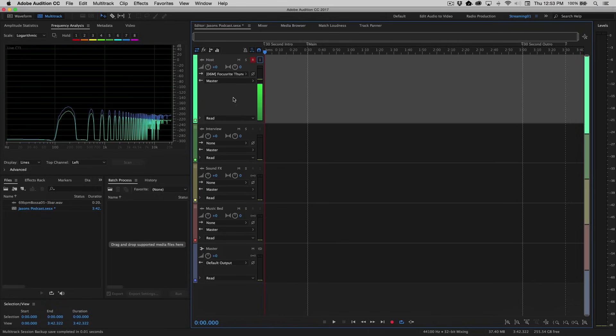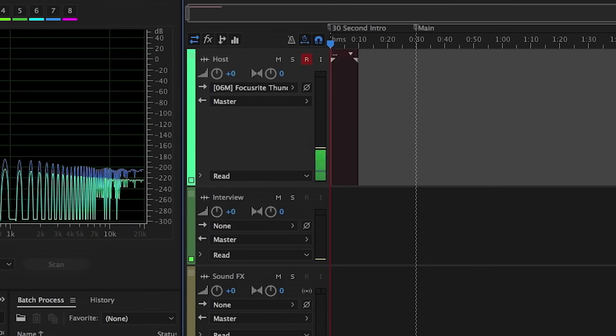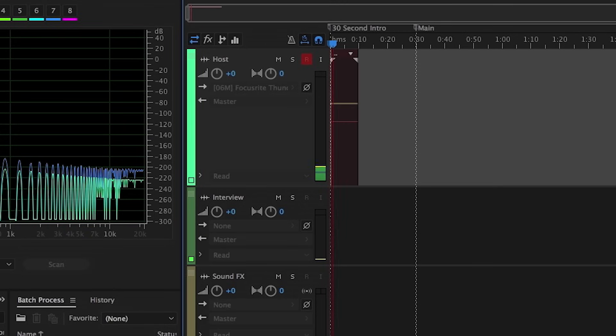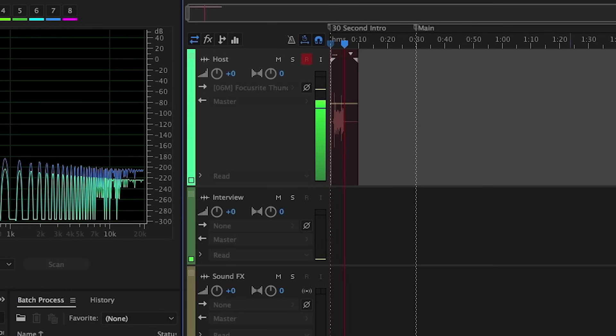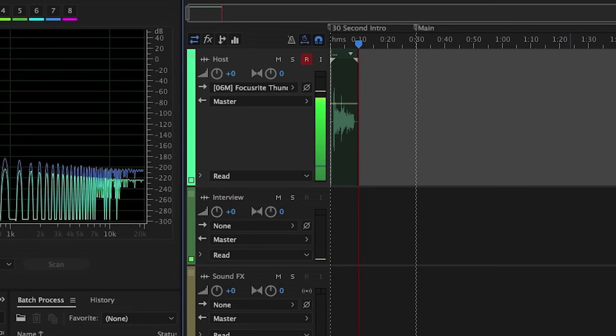So let's go down to our recording controls over at the bottom here, I'm simply going to click record, and I'll give myself a little intro for this podcast. Hi, this is Jason Levine, and welcome to my How to Create a Podcast series in Adobe Audition CC 2017. All right, and it's as simple as that. We just made a recording.